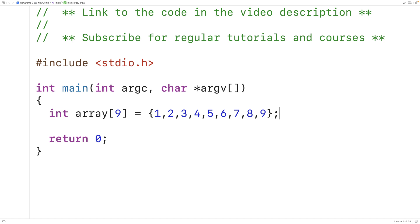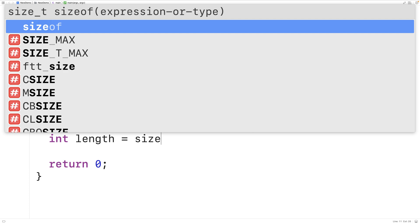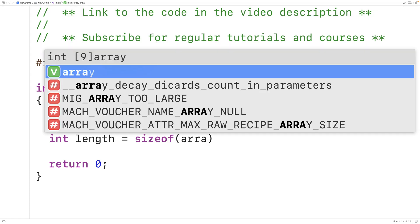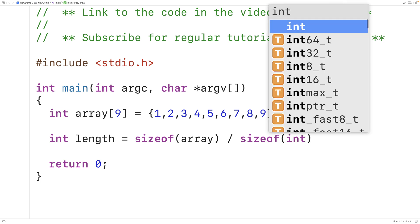Here we have an int array of length 9 that's been initialized with the values 1 through 9. We could find the length of this array using the sizeof operator. The sizeof operator is going to return the amount of bytes that are used to store the operand that is given. So for example, if we said int length = sizeof(array) / sizeof(int).